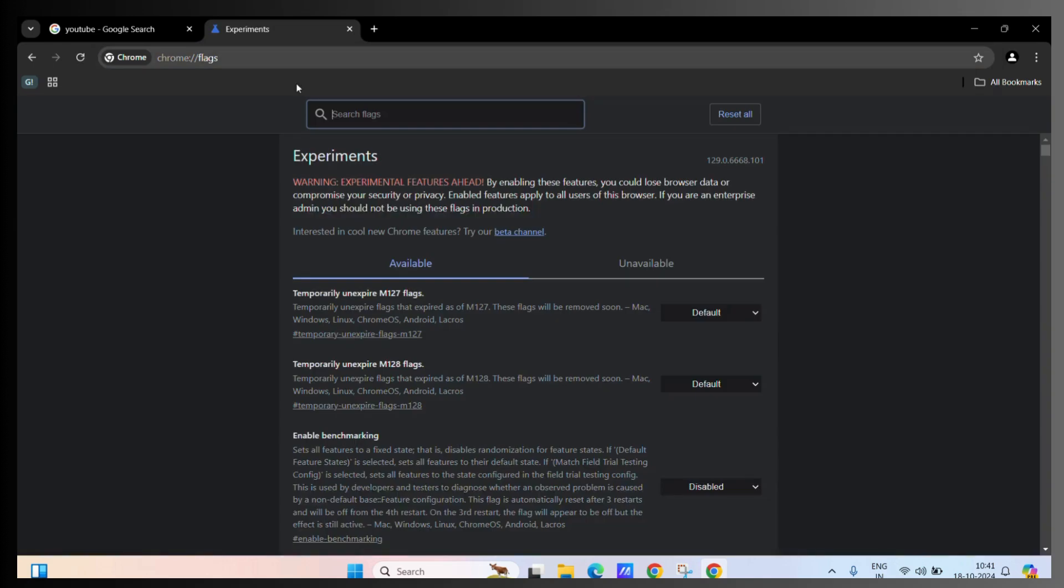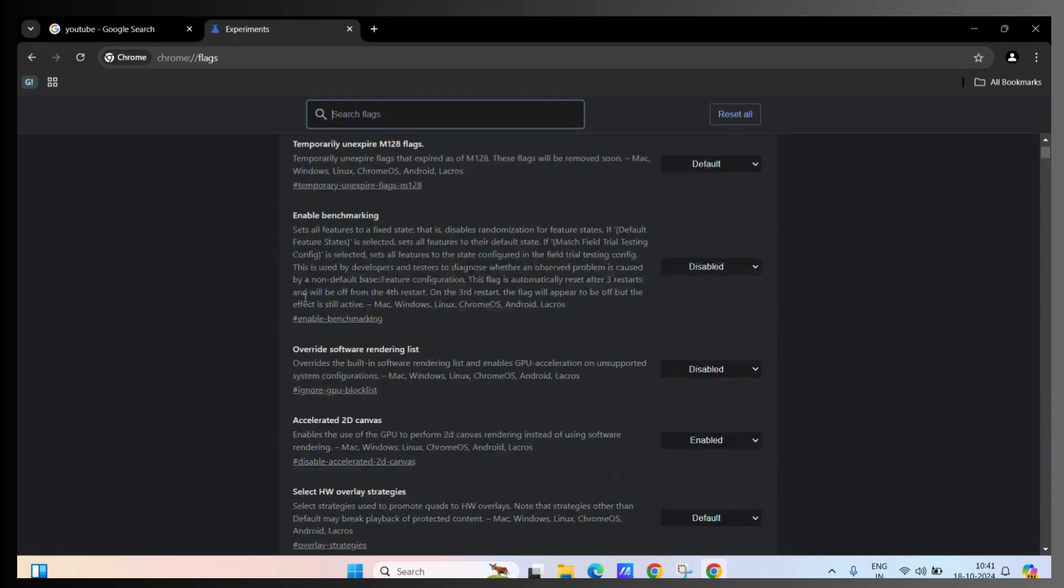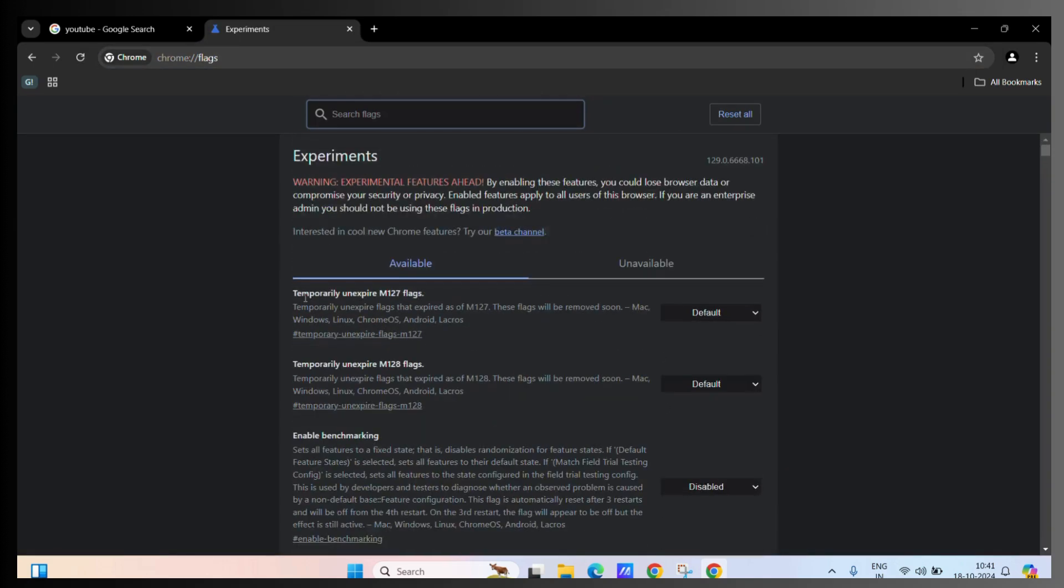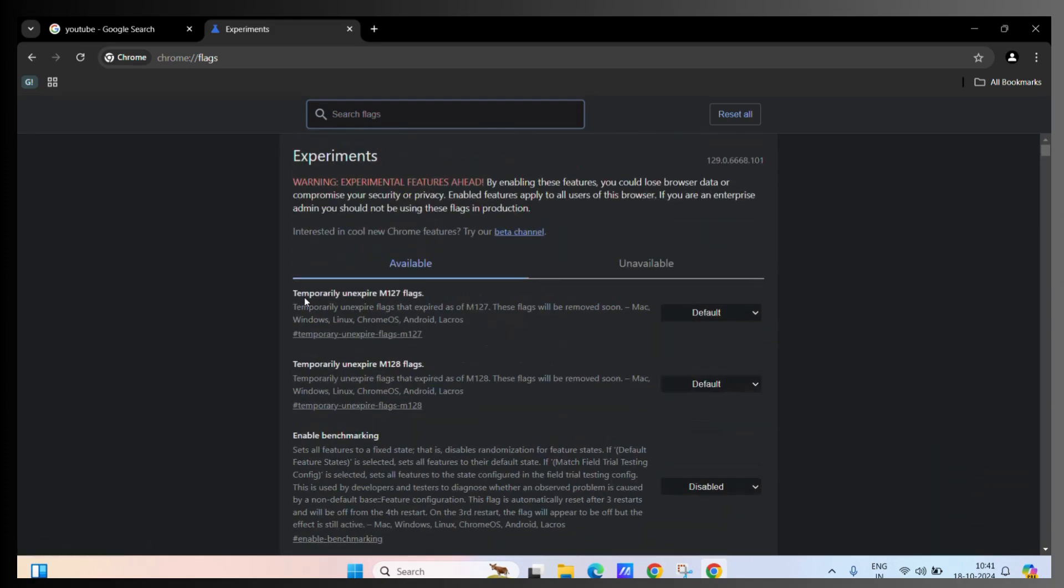Once you do, you will land in the Experiments tab and you can see special features which can help you achieve a lot of things. But for now, let's focus on the dark mode.